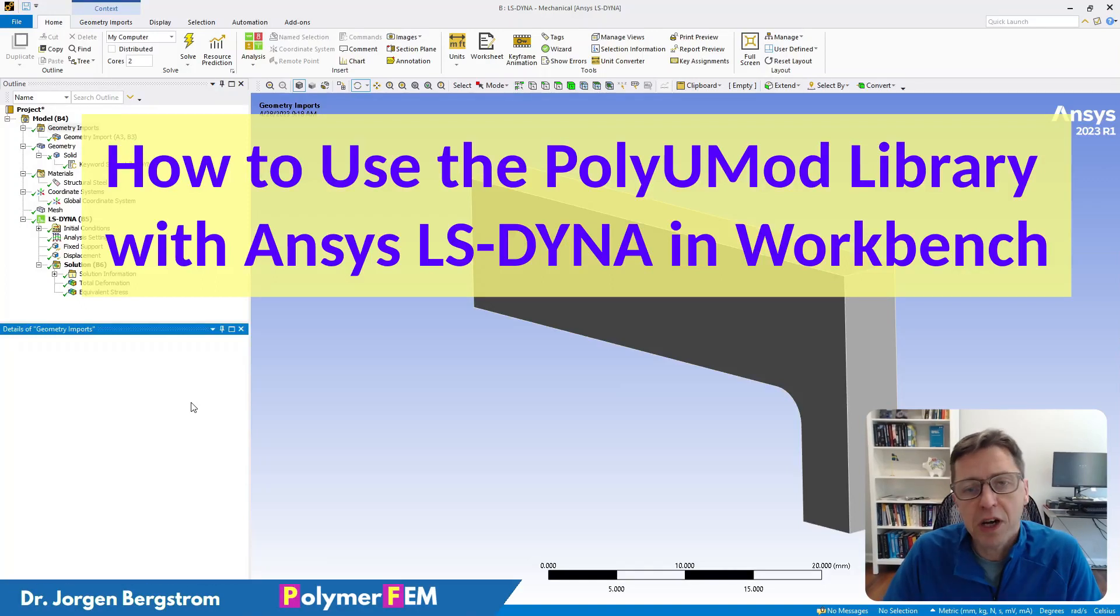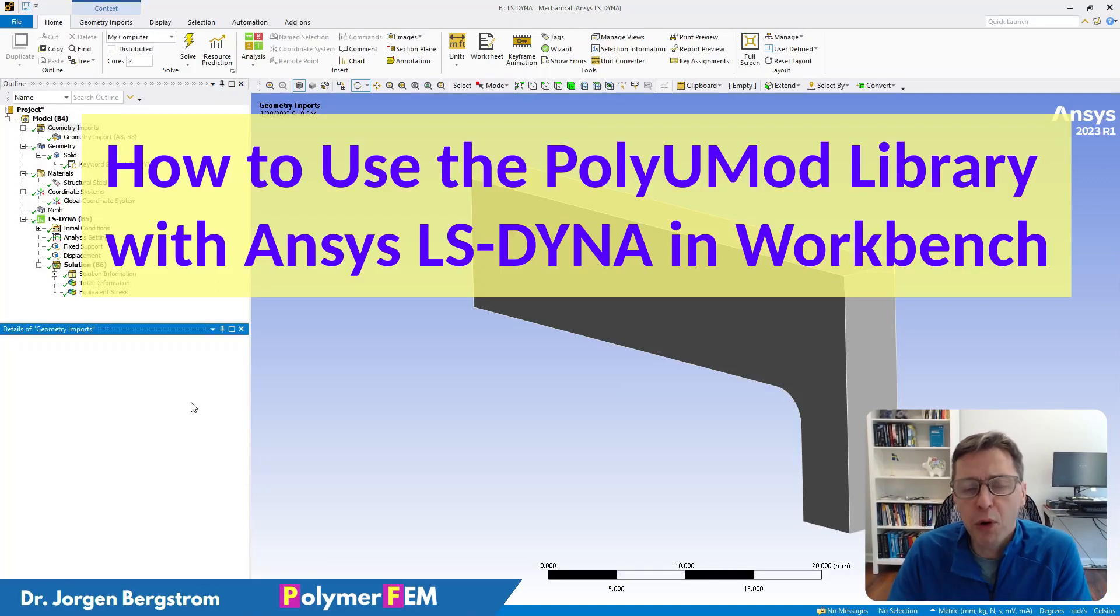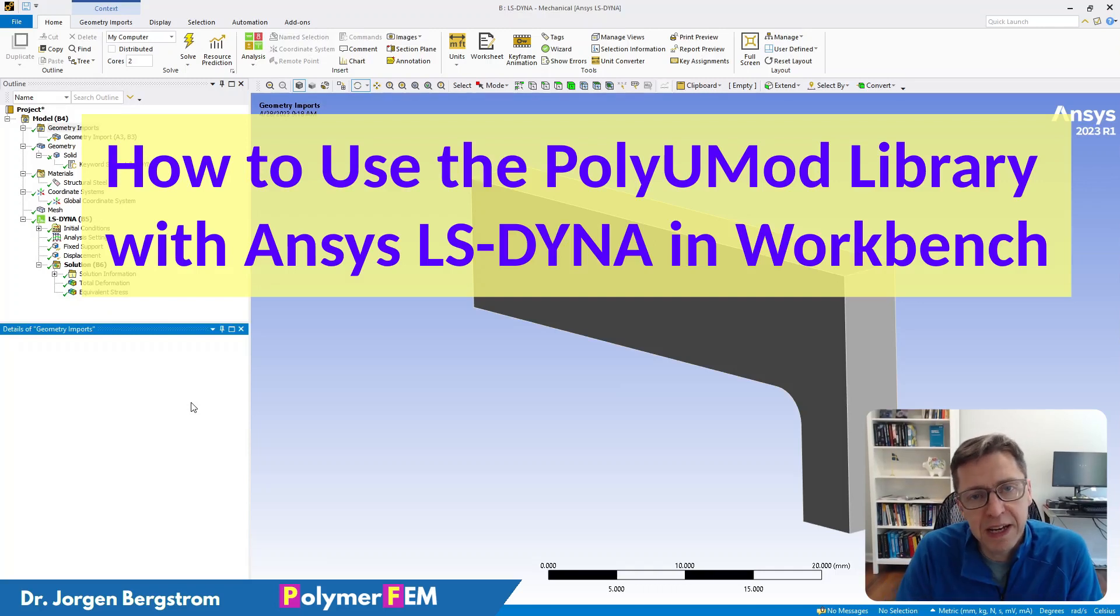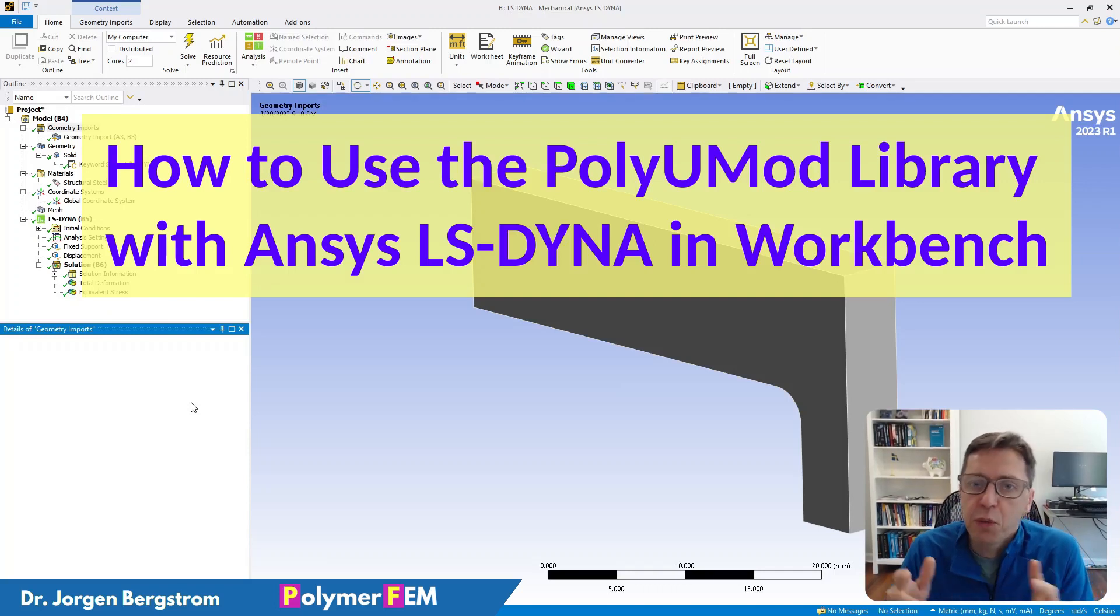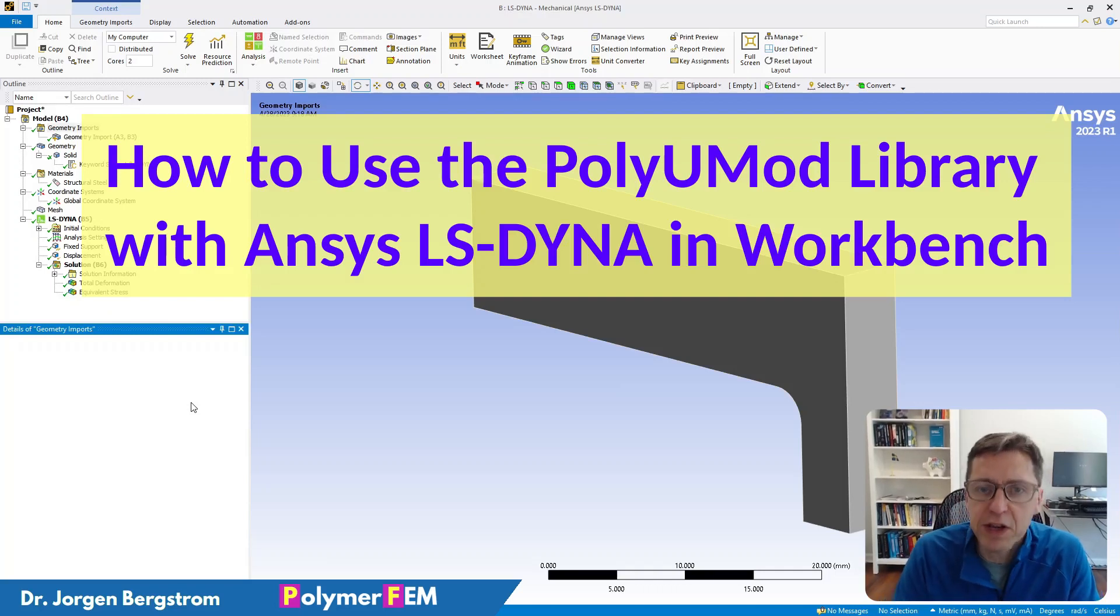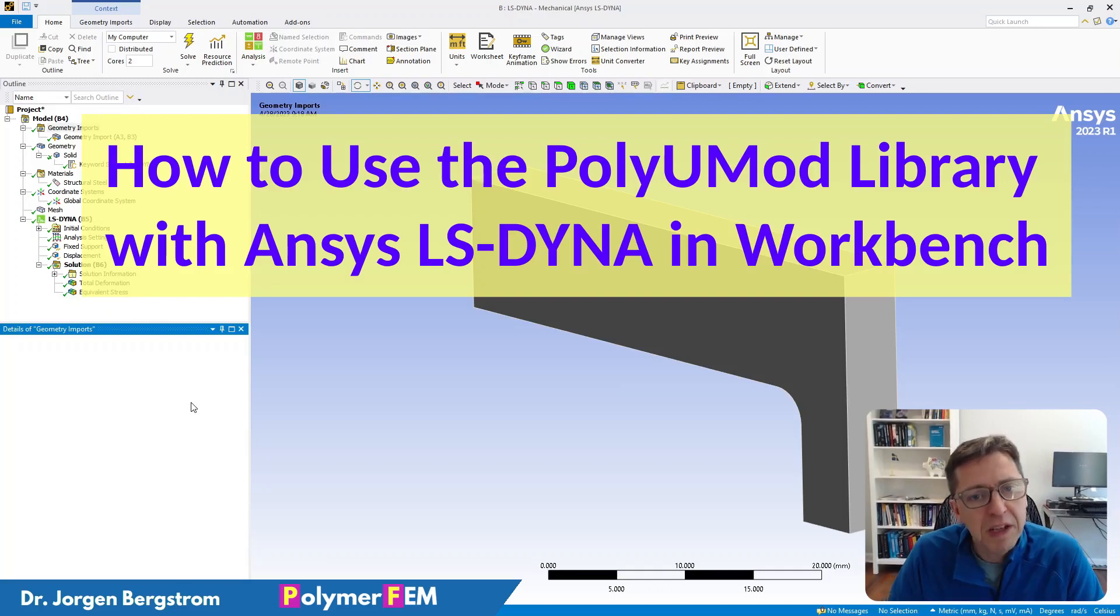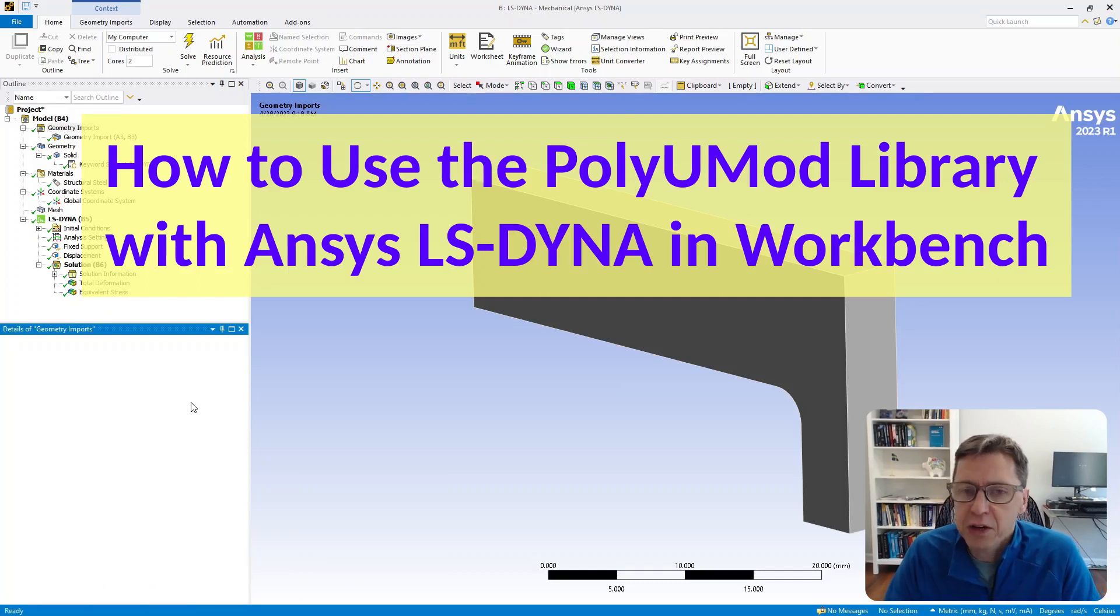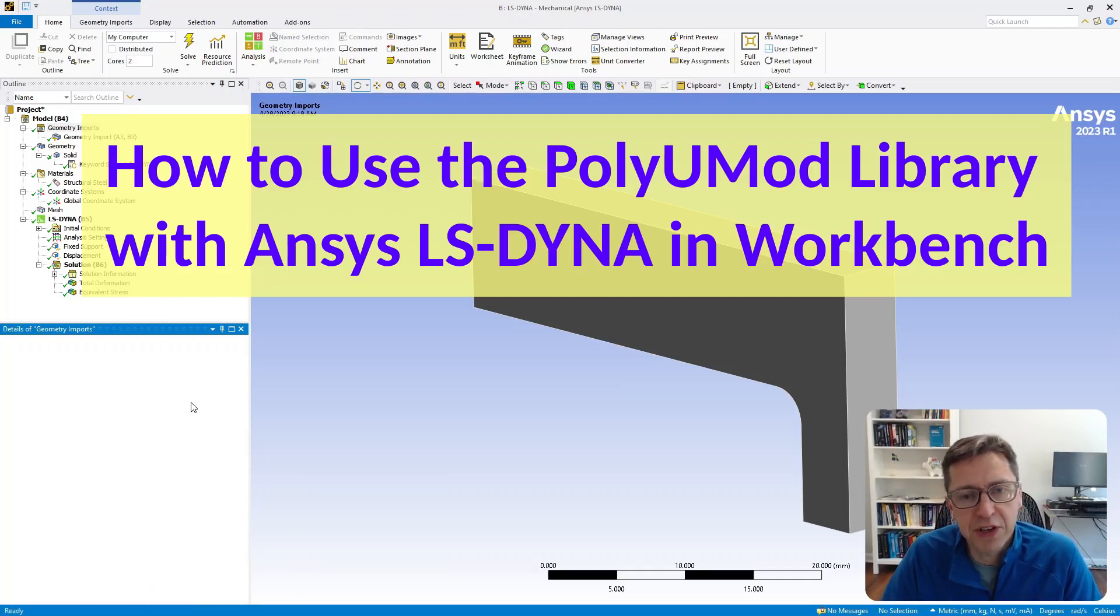Hi and welcome. Today I'm going to talk about how you can use a PolyUMod material model within ANSYS Mechanical and Workbench together with LS-DYNA.